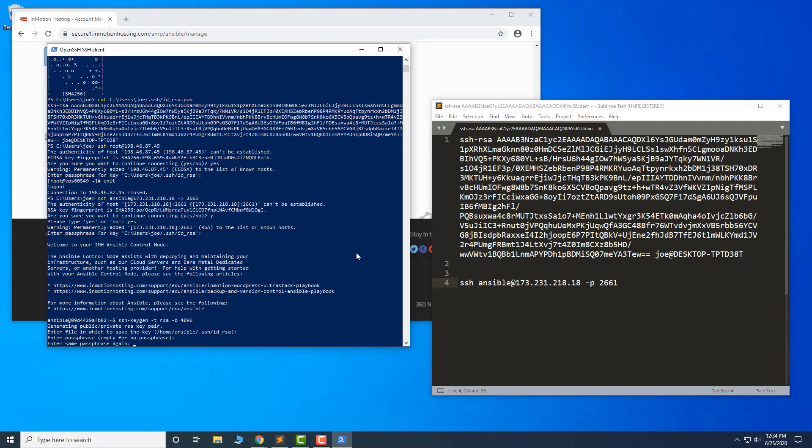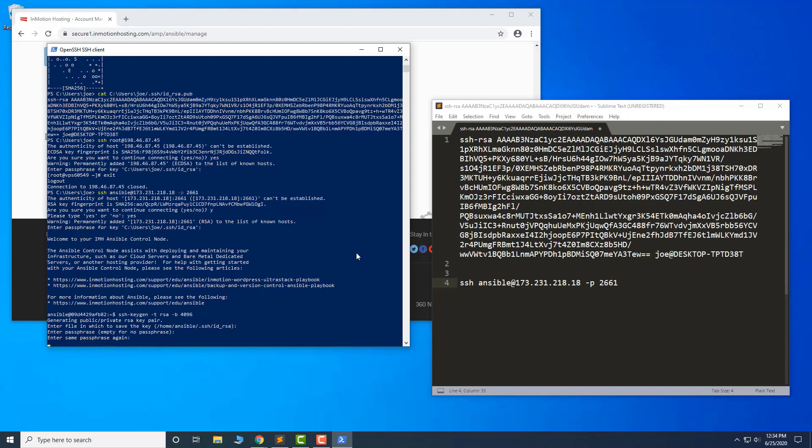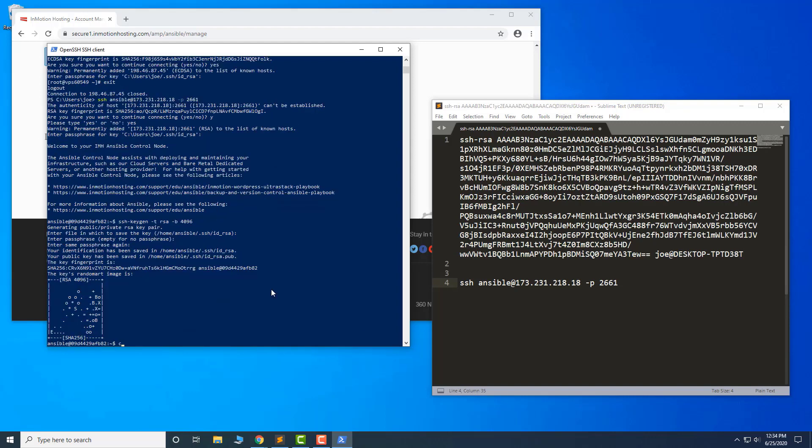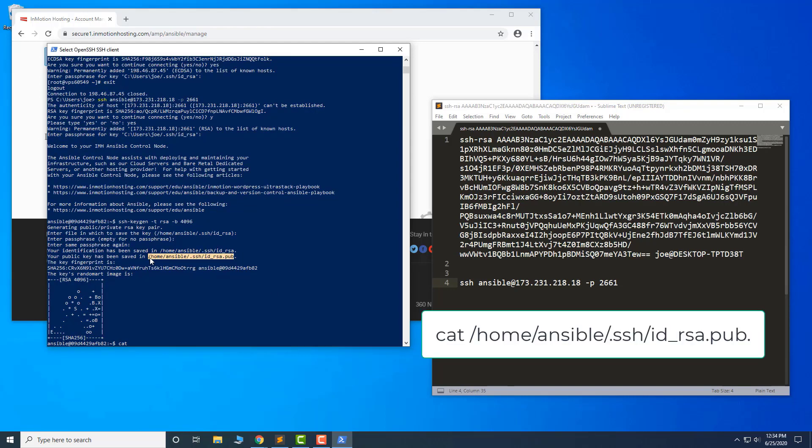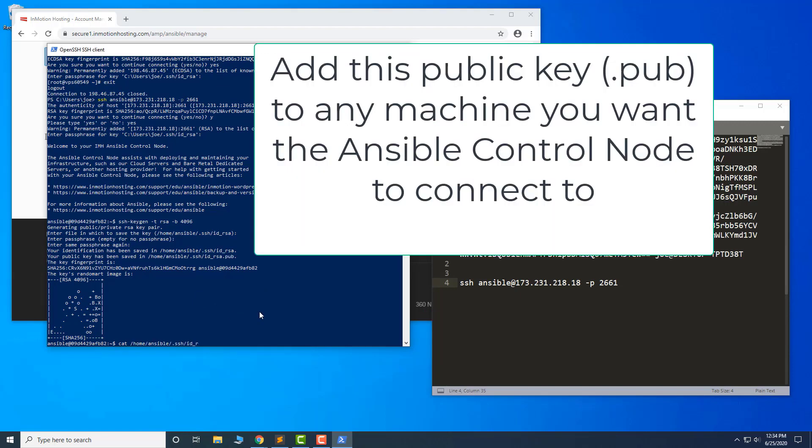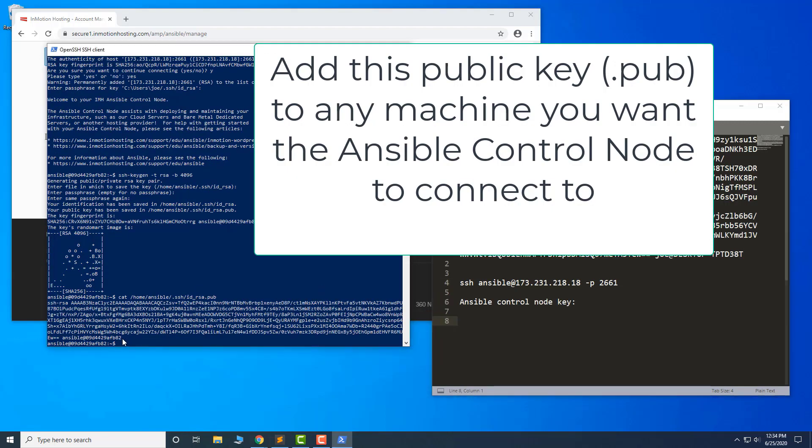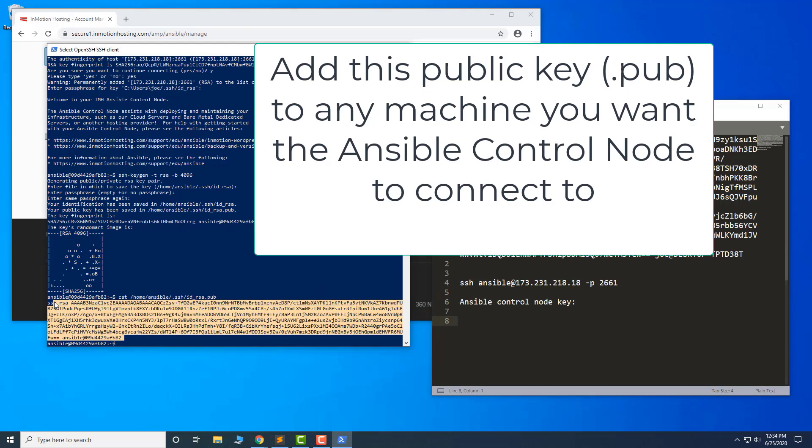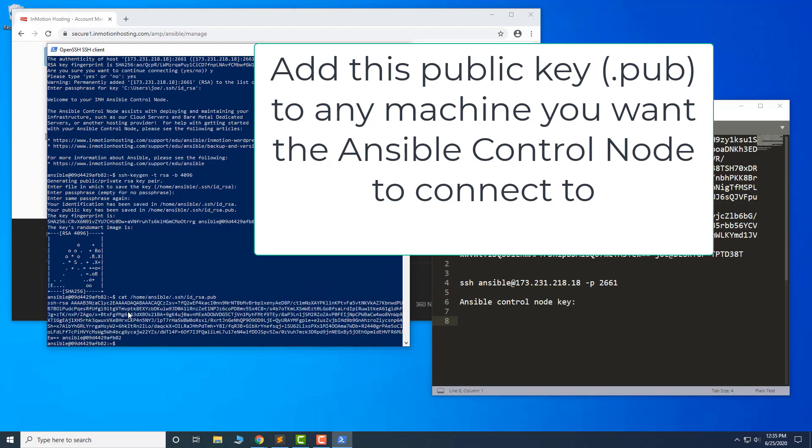Enter a strong password twice when prompted. The Ansible control node will then create your SSH key. Cat the public file and save it. Add this key to any machine you want the Ansible control node to connect to.